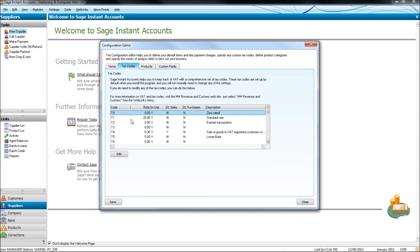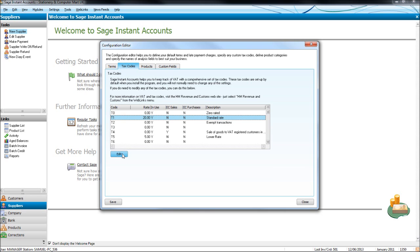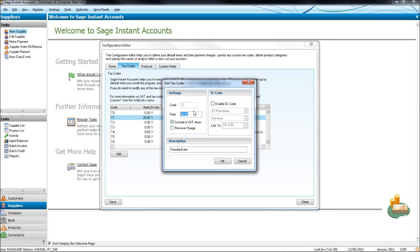The first one is T0, which is zero rated. So zero for zero rated. The next code you need to be aware of is T1, which is 20%, which is currently the standard rate. And in description here it says standard rate and the zero rated says zero rated. If that rate ever changes, just click edit once T1 is highlighted and you can change the rate here. And you can change the description too if you want to change the description.